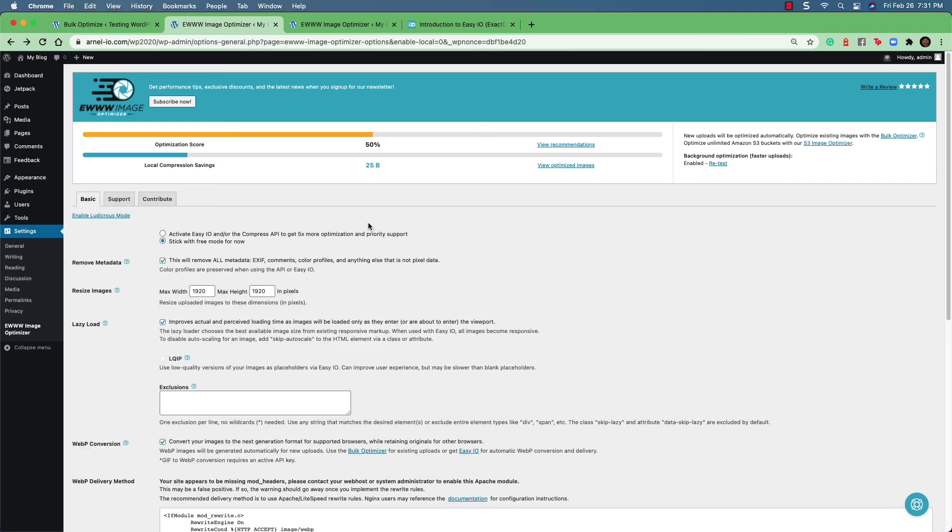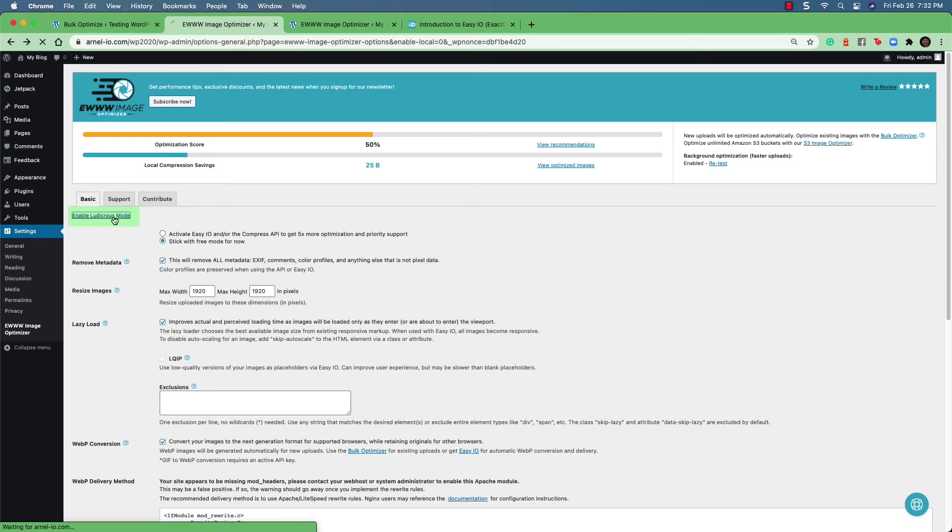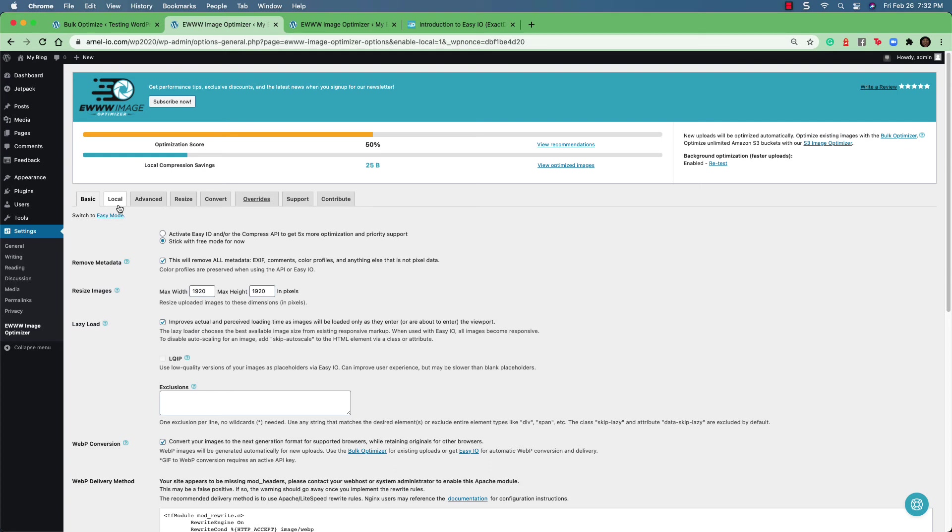To do a quick overview of the ludicrous mode, go back to the basic tab and click on the link that says enable ludicrous mode. We can see that there are more tabs that have been provided, which includes local, advanced, resize, convert and overrides.